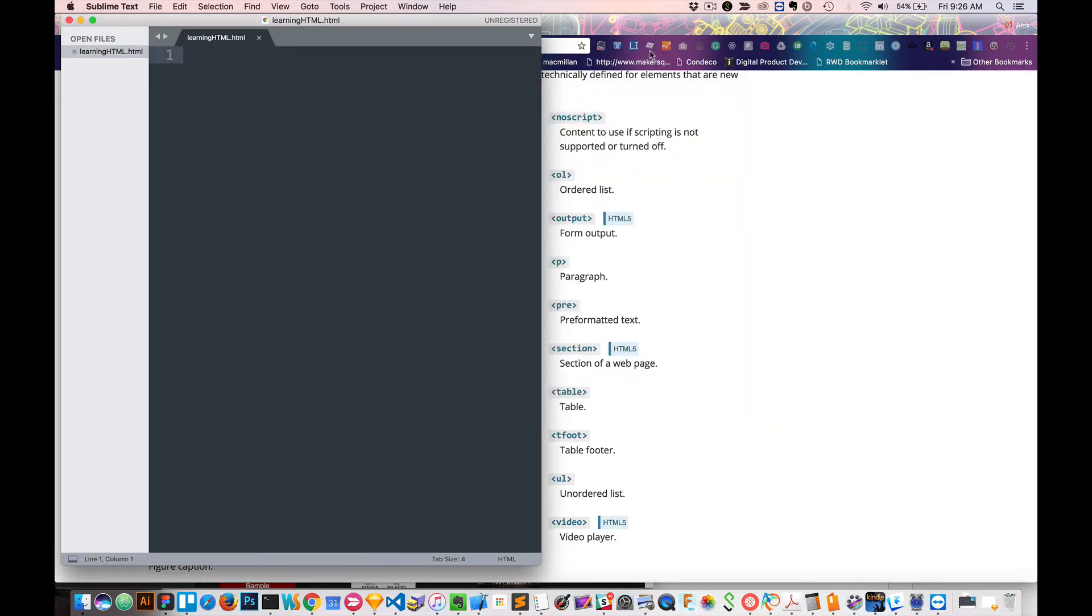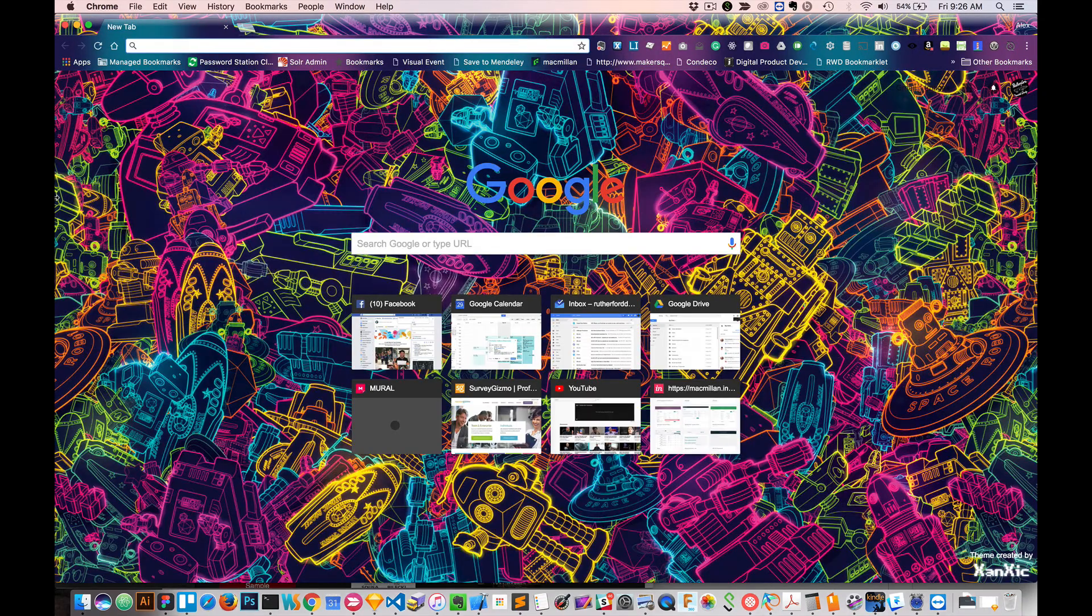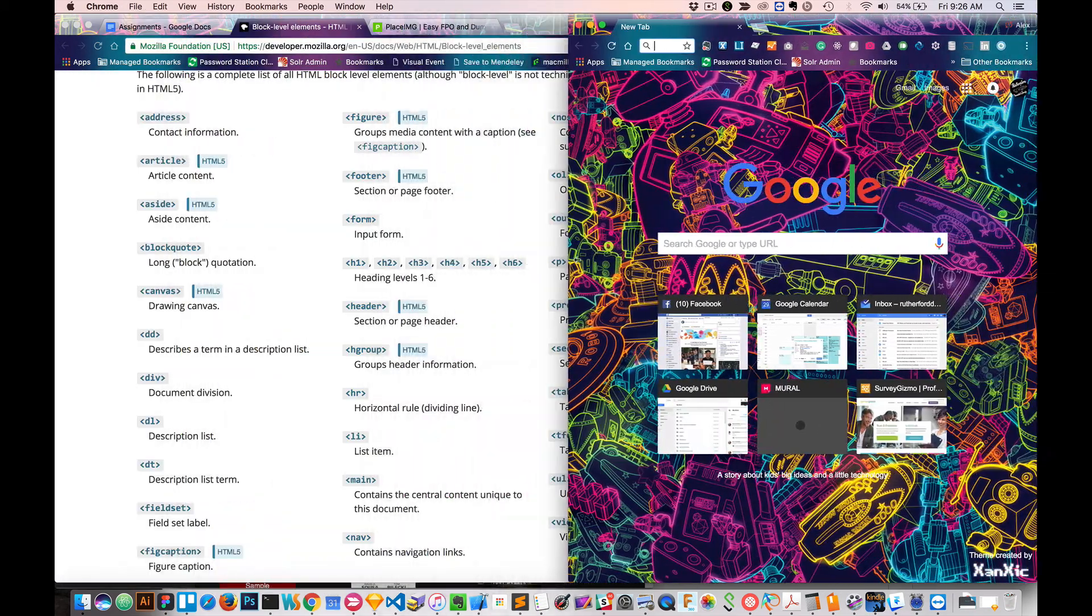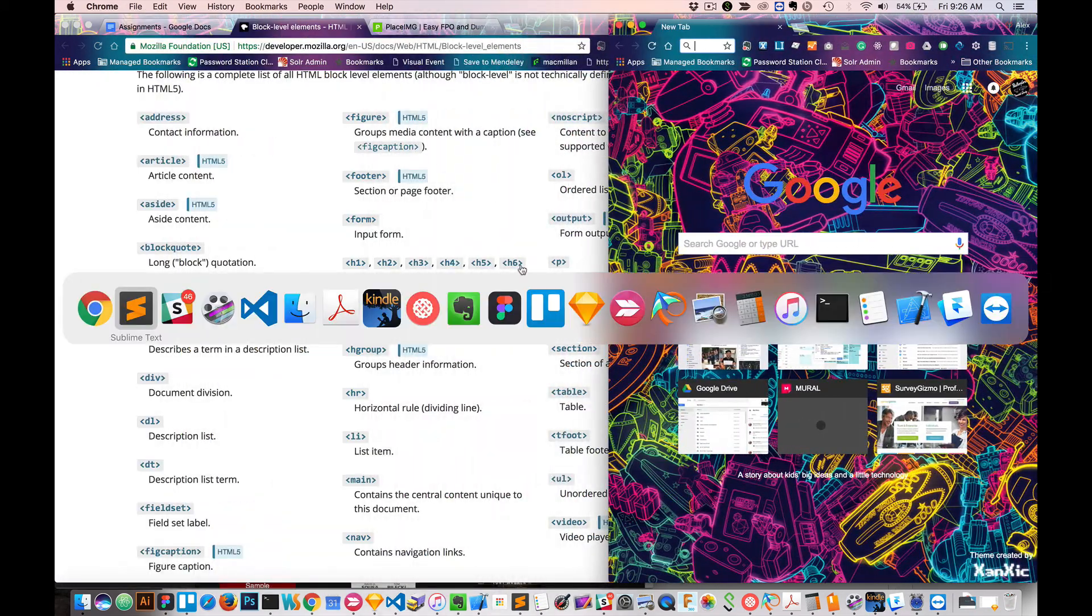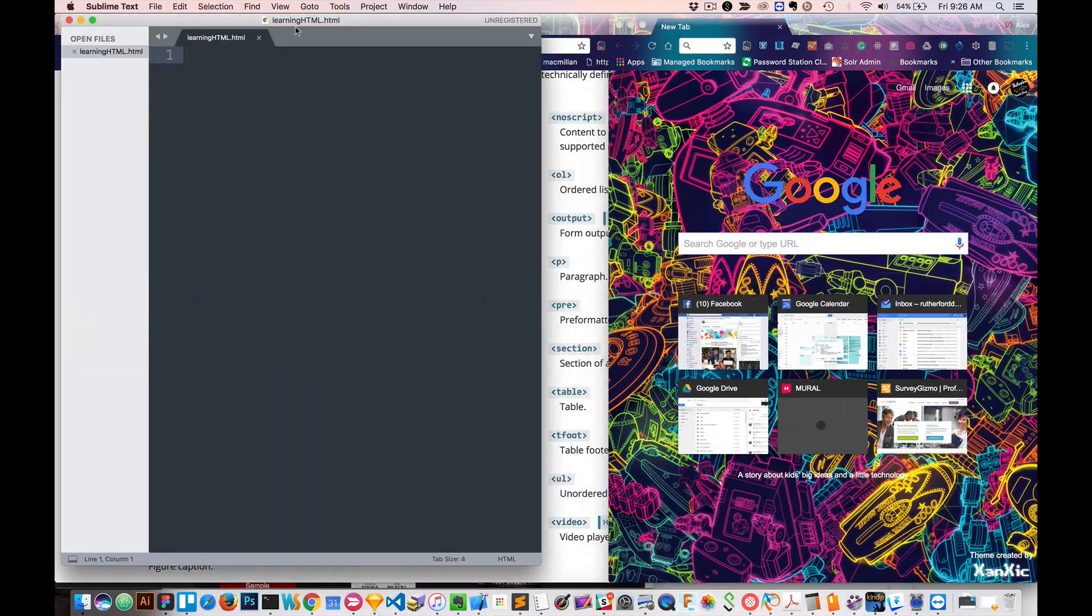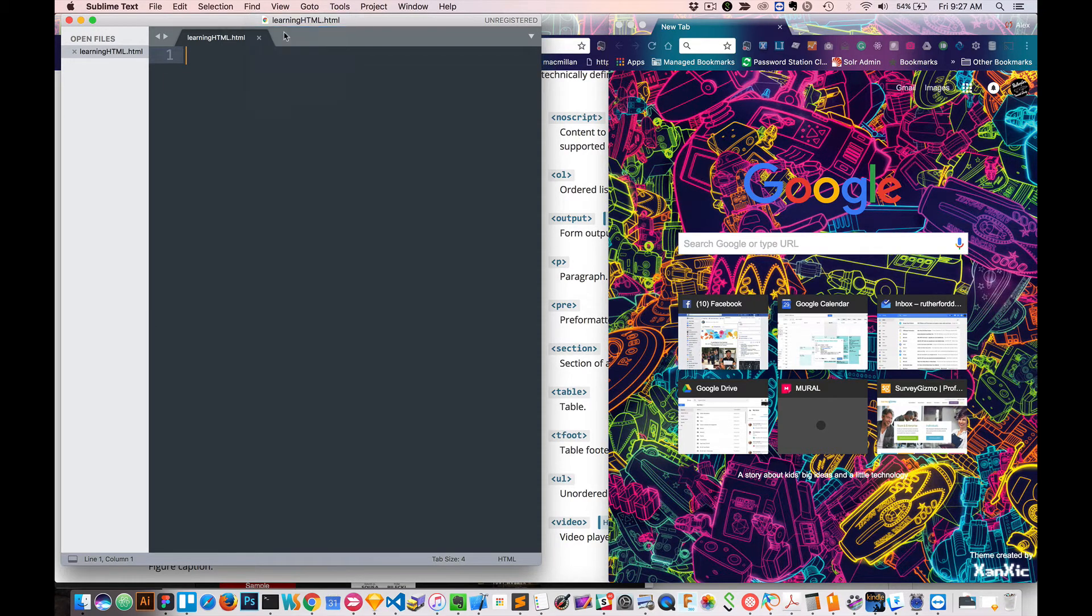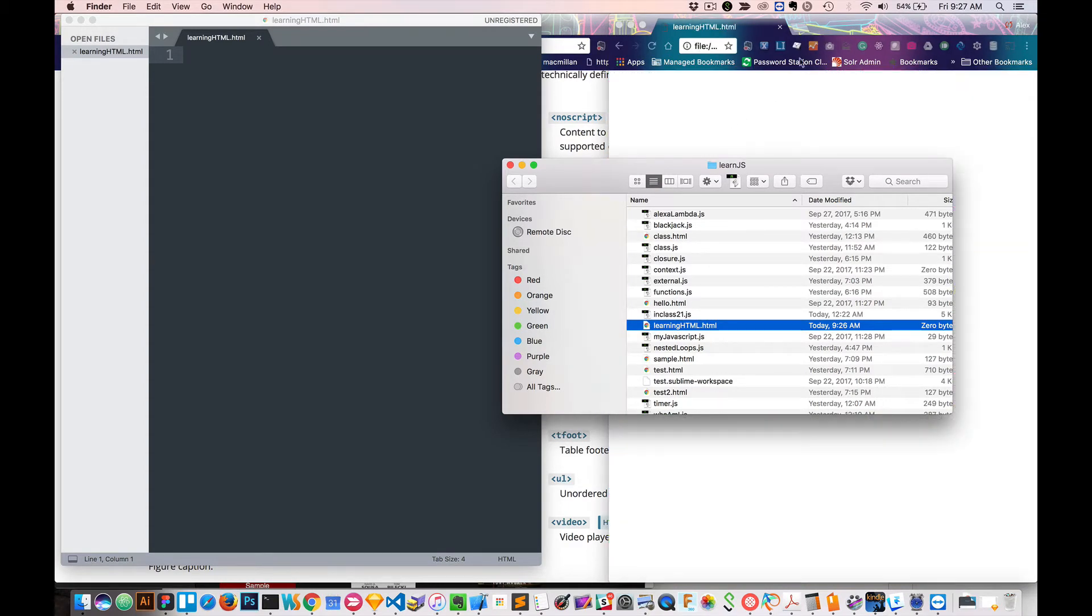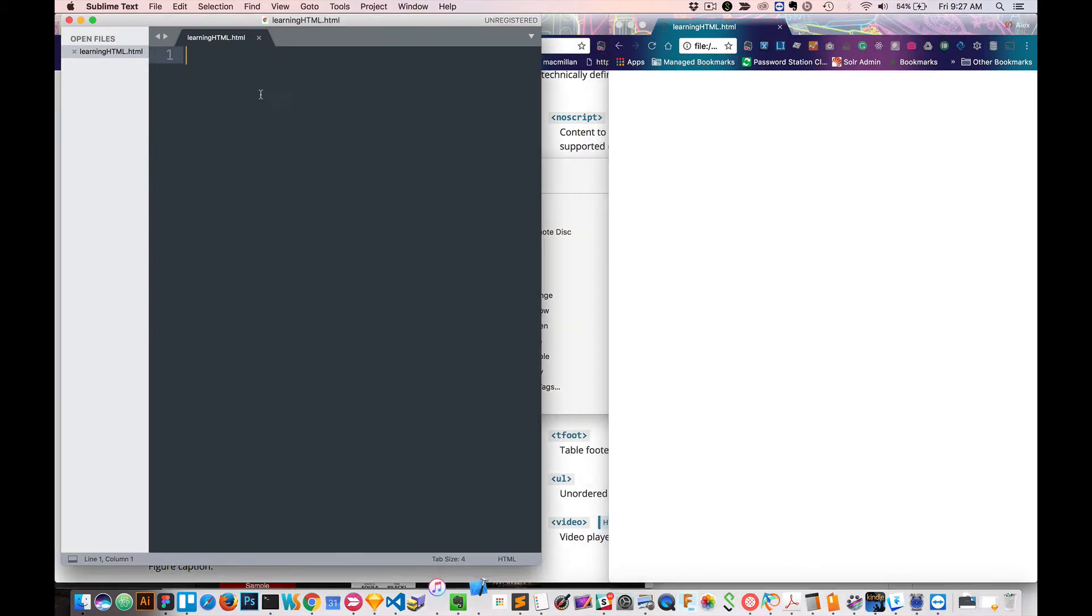Now what we want to do is we want to create a new window. I'll just squeeze this down over here. You want to go to whatever directory you have and just drag it into your browser, or you can double-click it as long as Chrome is your browser. There's nothing here, which makes sense, because there's nothing here. So let's start playing around and creating some block-level elements.